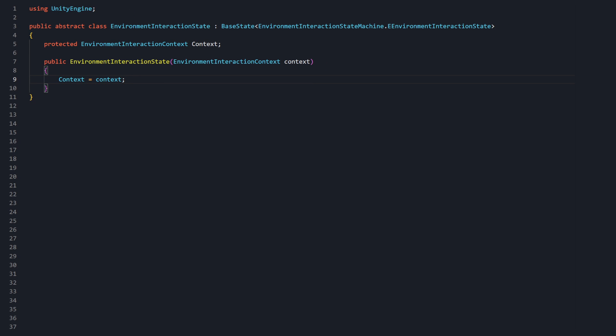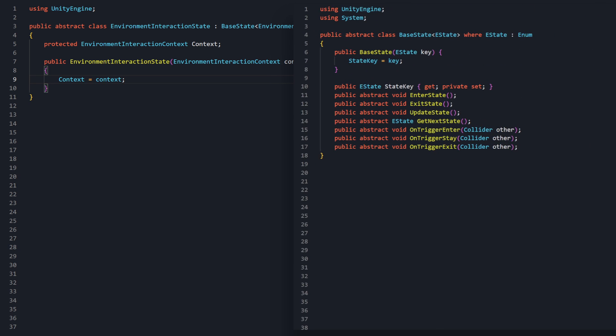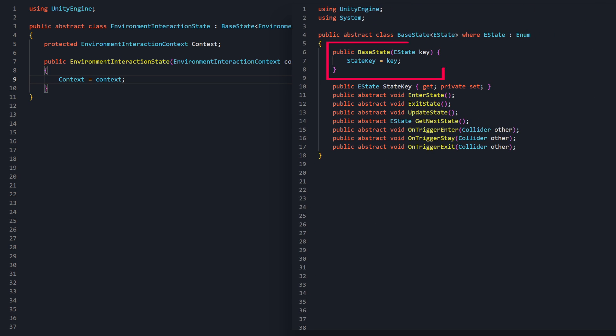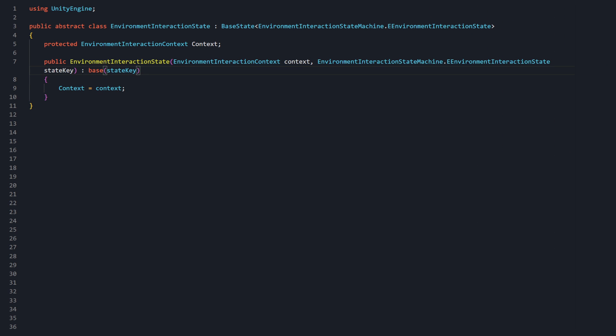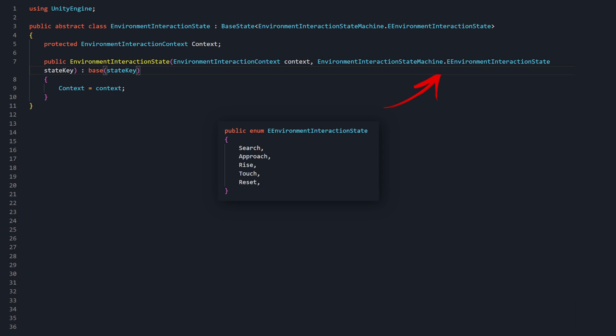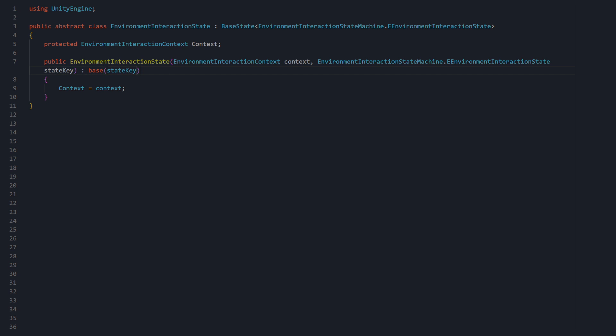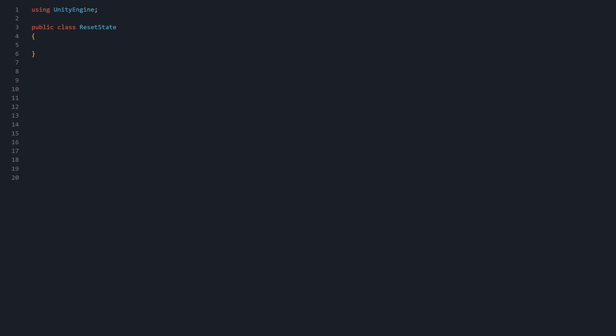The base state class we're using also has a constructor expecting an estate enum on instantiation, which is used to set the state key. EnvironmentInteractionState will also need to expect this estate state key so that it can pass it through to the base state parent. Remember, in this state machine, the state key will have to be one of the five eEnvironmentInteractionStates. With this initial setup for the EnvironmentInteractionState, we can begin coding the five concrete states.